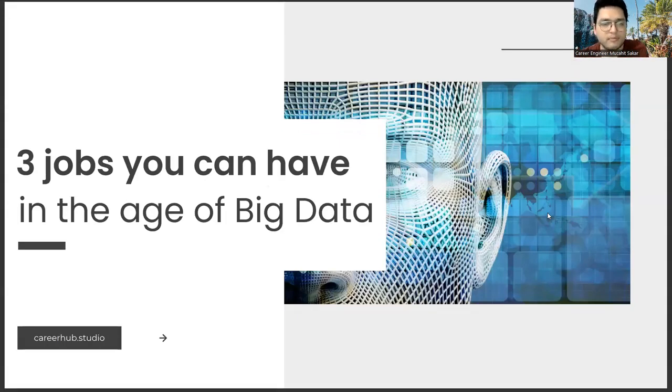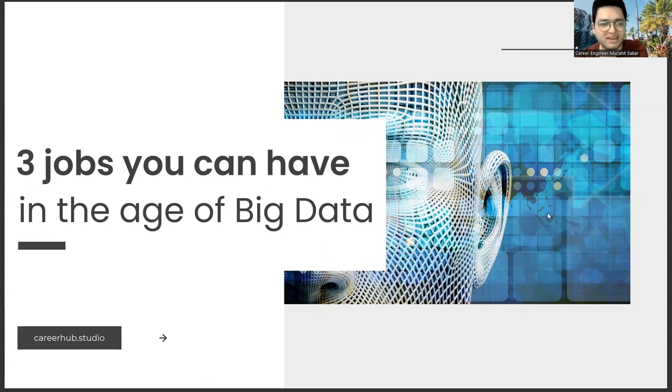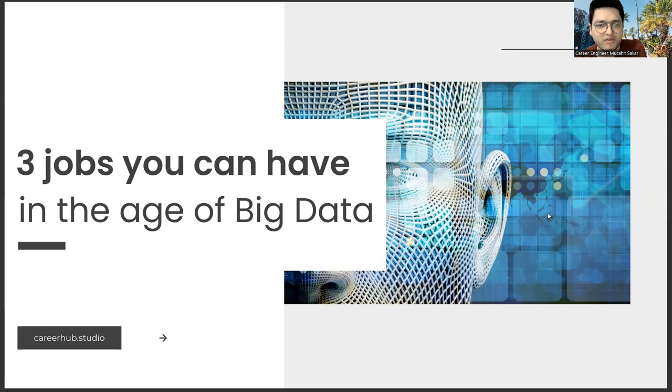Greetings everyone. I am career engineer Mujahrid Sakhar. In this video, we will focus on three jobs you can have in the age of big data.